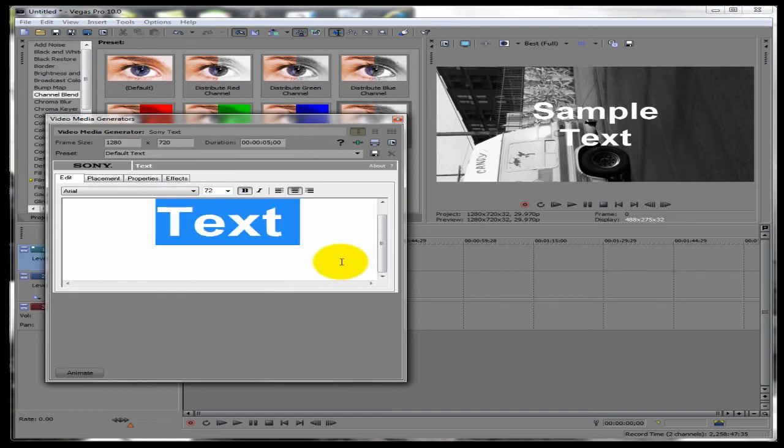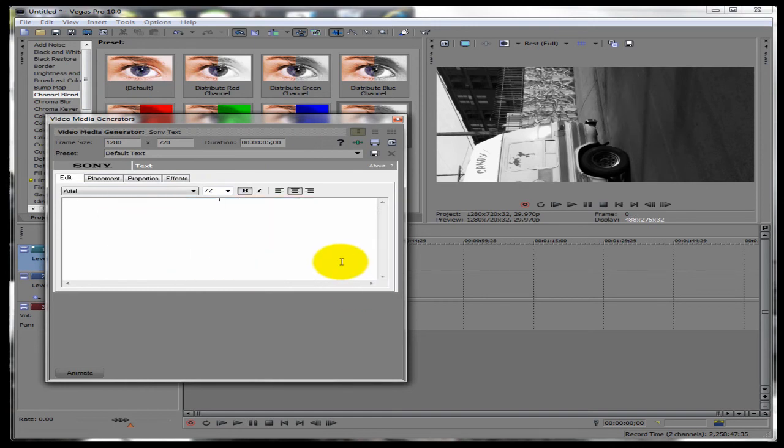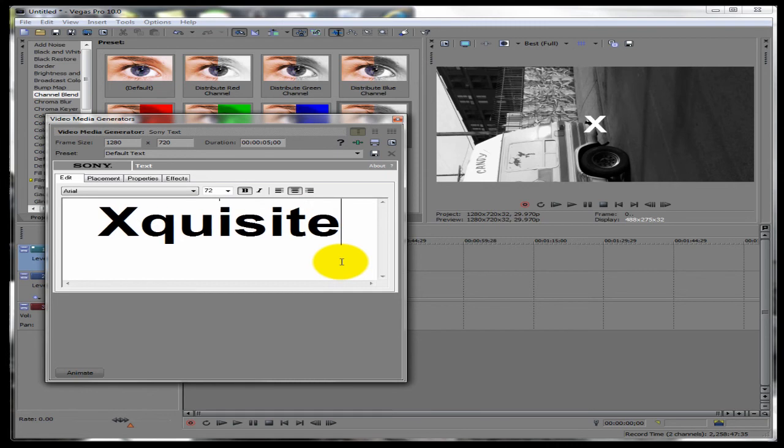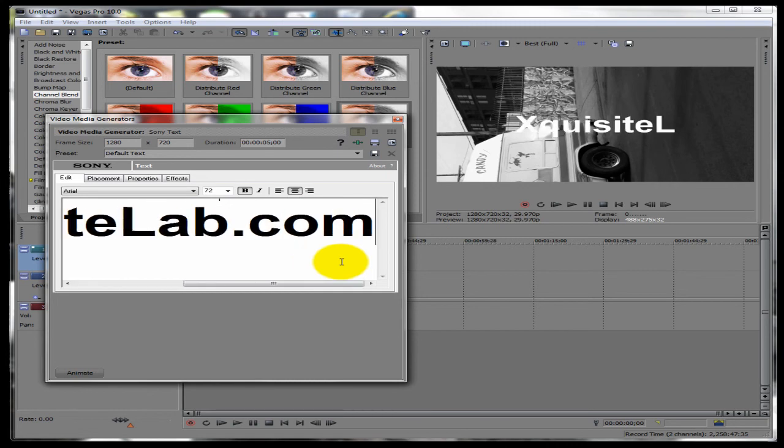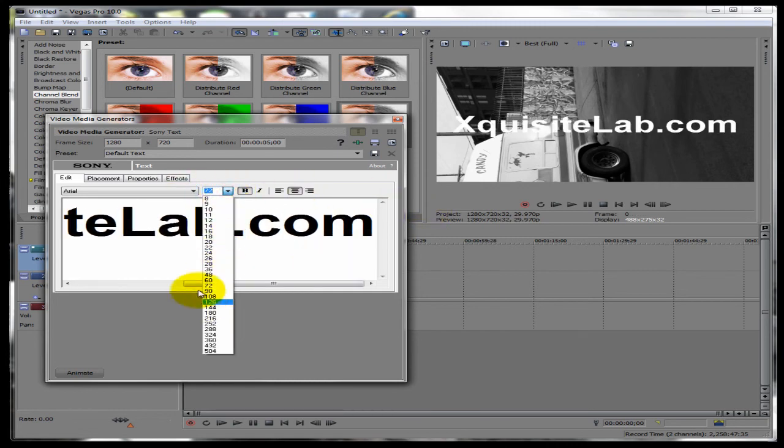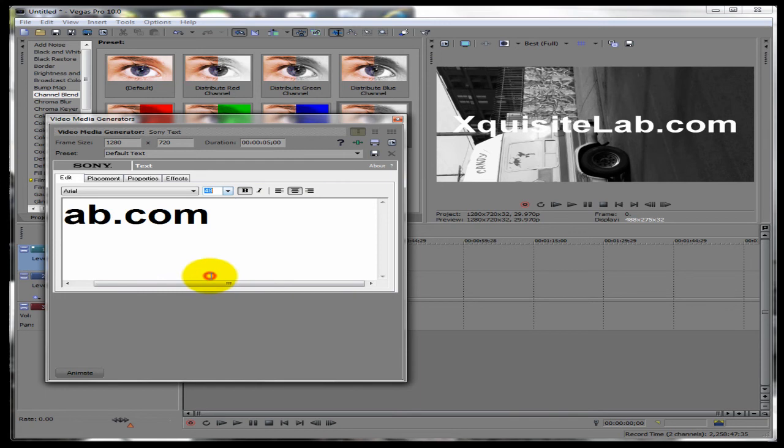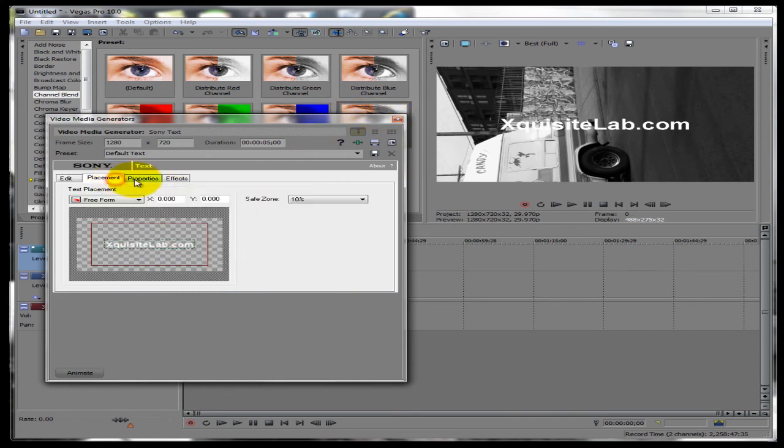So I'm going to add ExquisiteLab.com. I'm going to scale it down a little bit so it can fit real nice. About 48. That looks good. And then you can add like where do you want it to be on the screen.